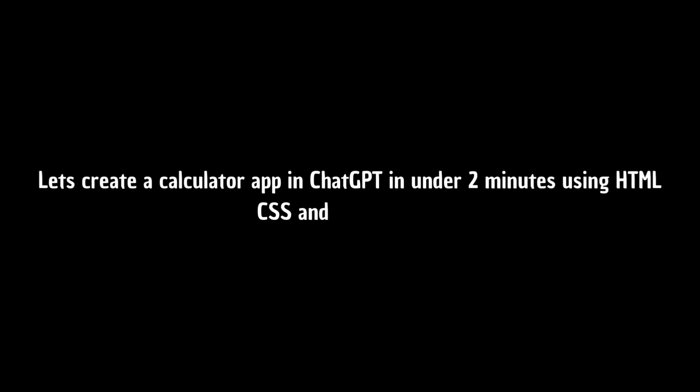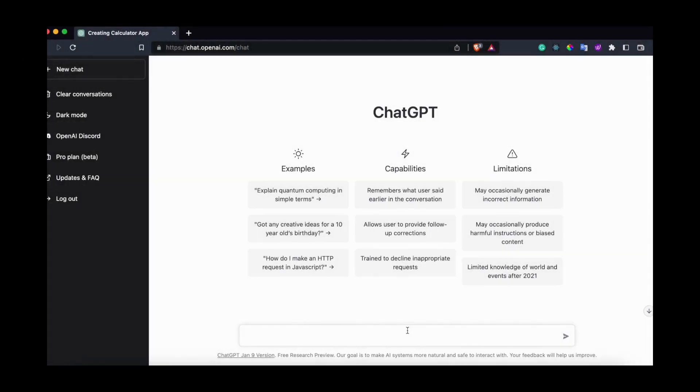Let's create a calculator app in ChatGPT in under 2 minutes using HTML, CSS and JavaScript. First type in creating a calculator app using HTML, CSS and JavaScript in same file.